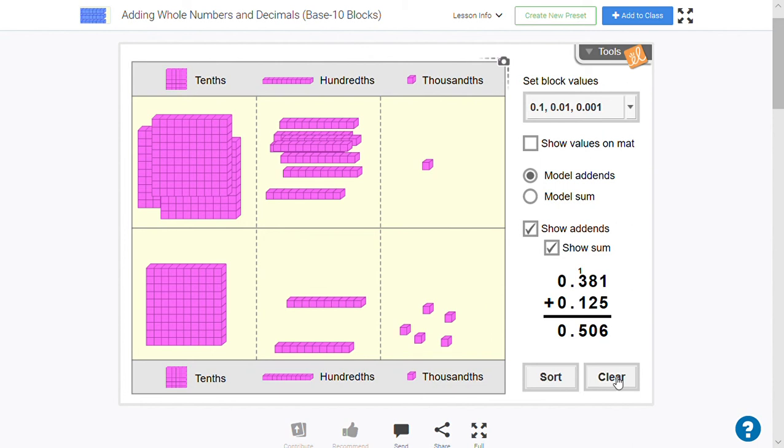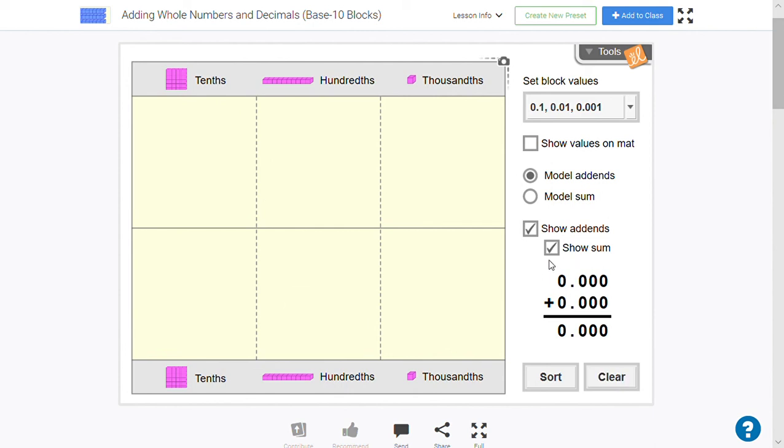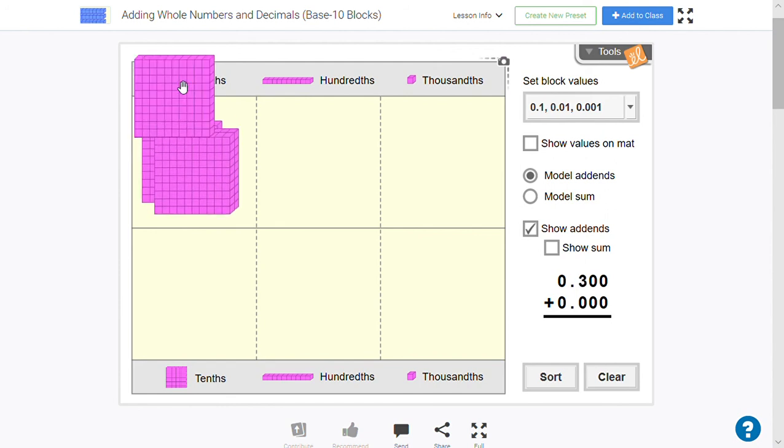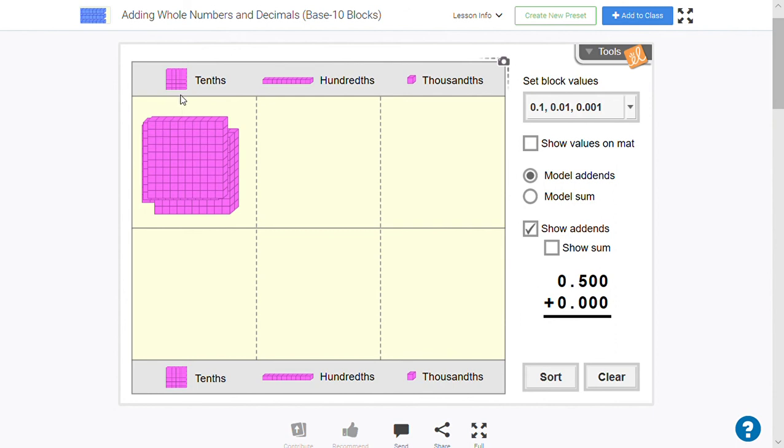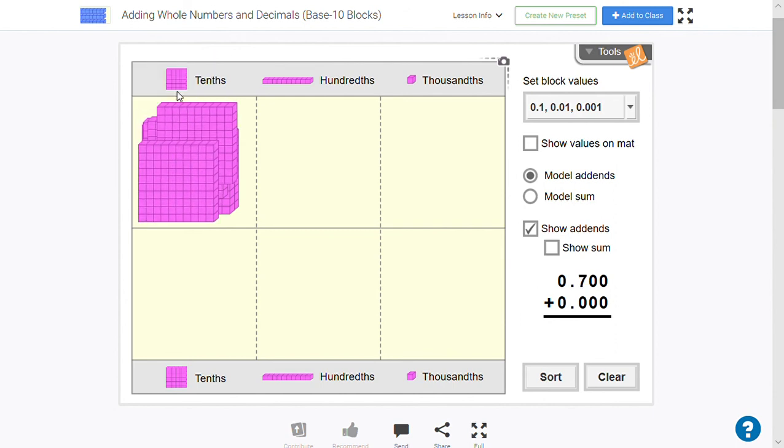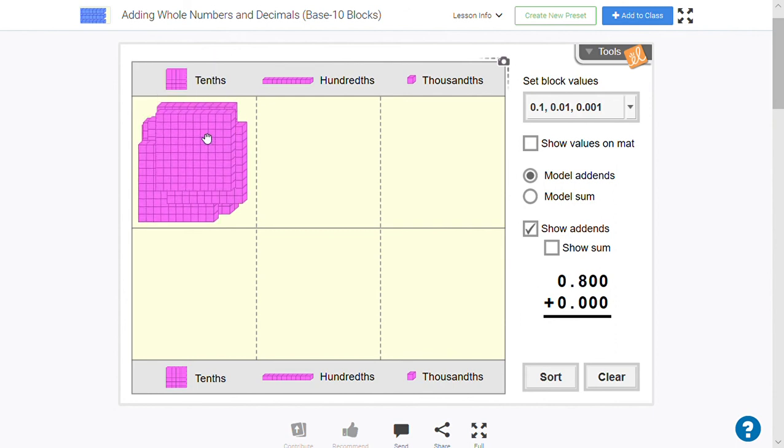Sometimes it could be confusing because you might have numbers that are zero. So let's say that we had 0.912. So it's going to take a minute to get all nine of these in here. And it's hard for you to see them, but they are there. Okay, nine. There you go. Trust me.